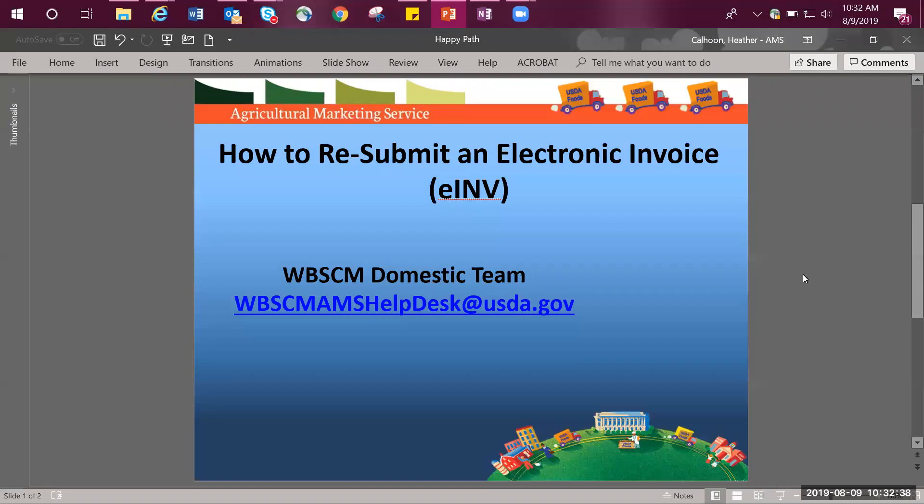Hello, this training is on how to submit an electronic invoice or e-invoice with all conditions being correct. This training is brought to you by the web-based supply chain management or WBSCM team.